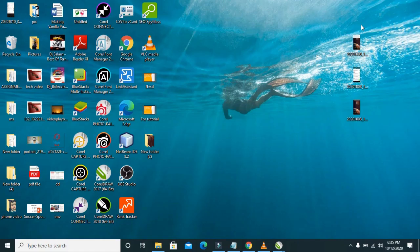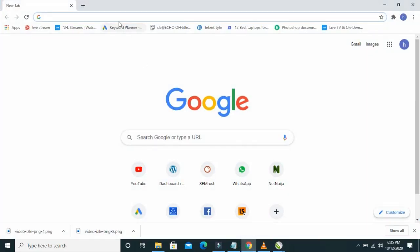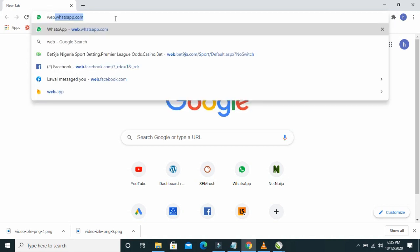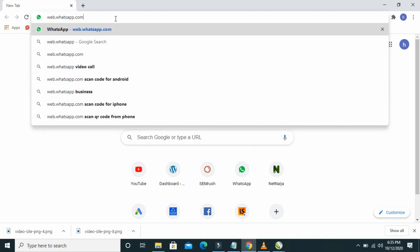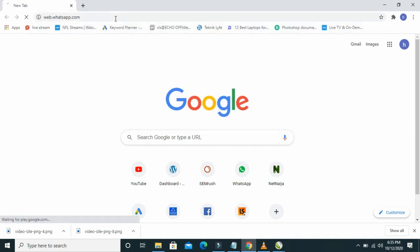The next thing to do on your system is to open any browser on your computer. I will be using Chrome browser. Go to the address bar and enter web.whatsapp.com, then click Enter to continue.